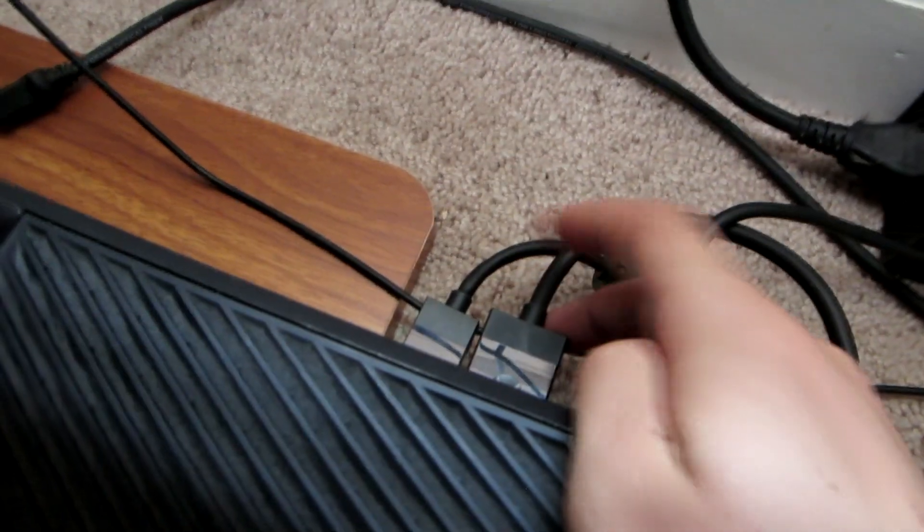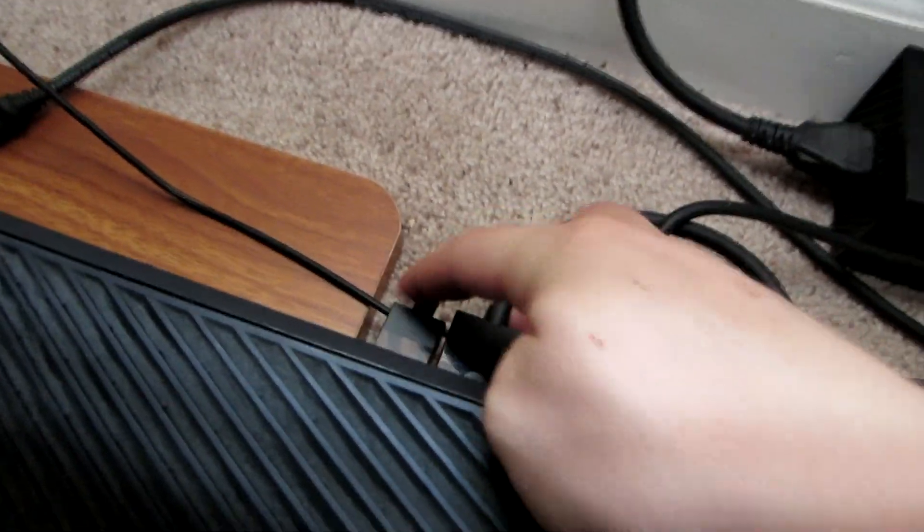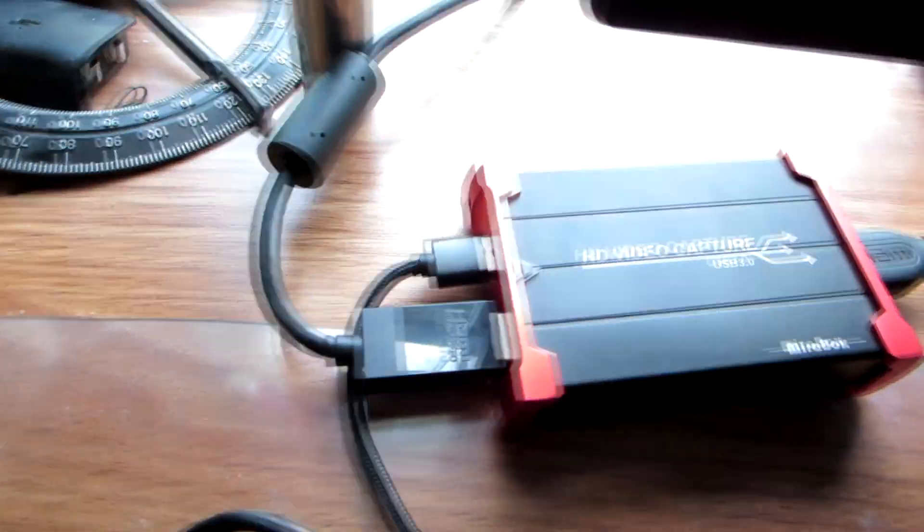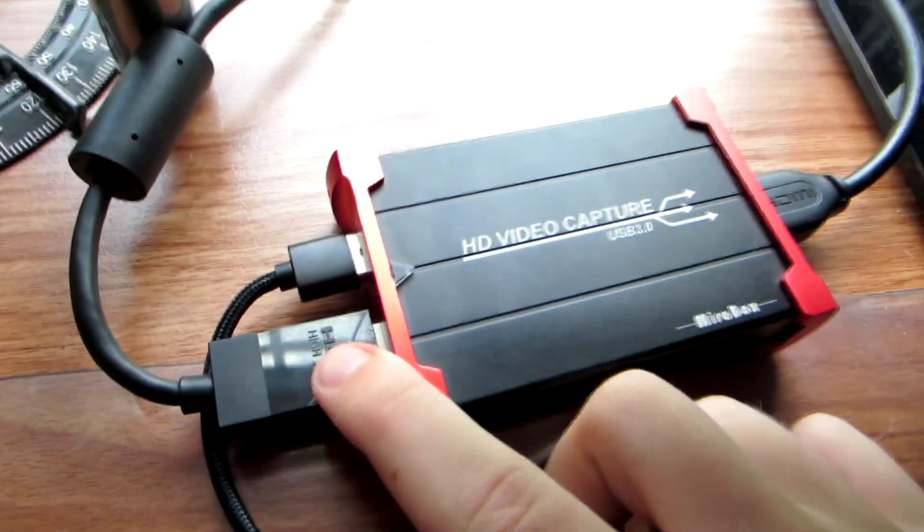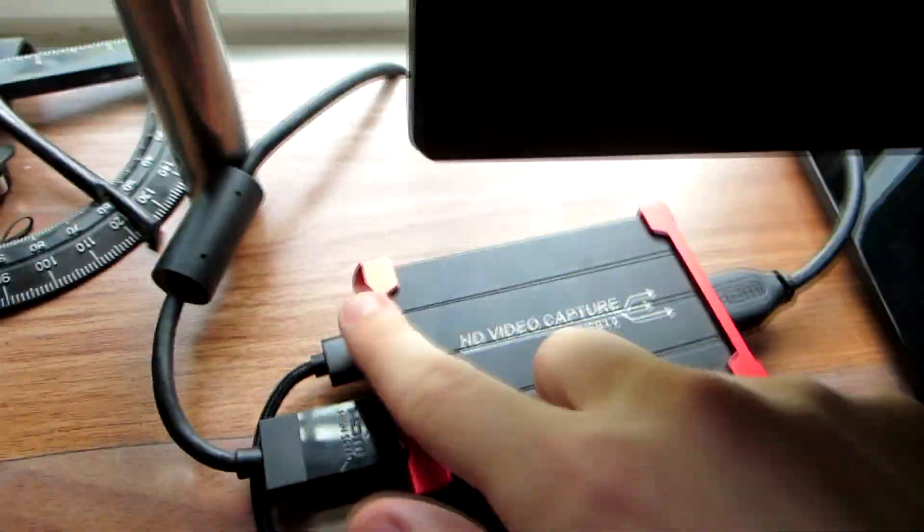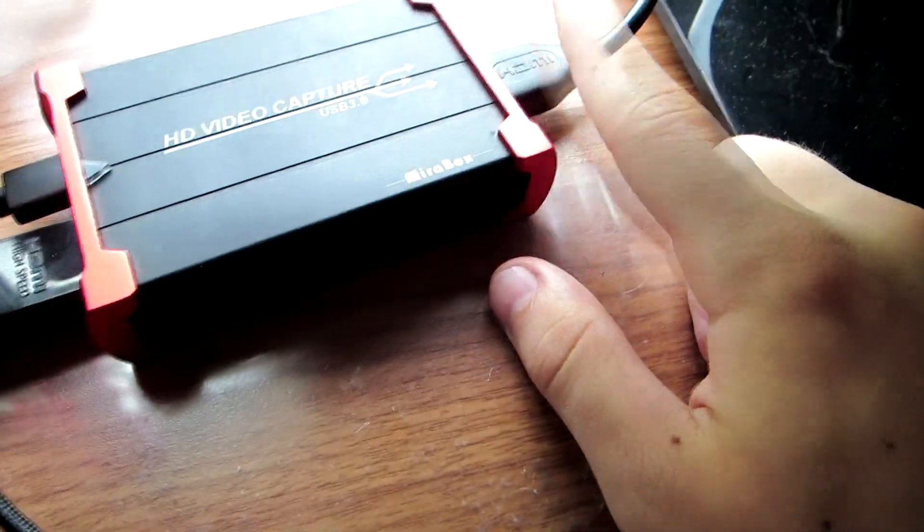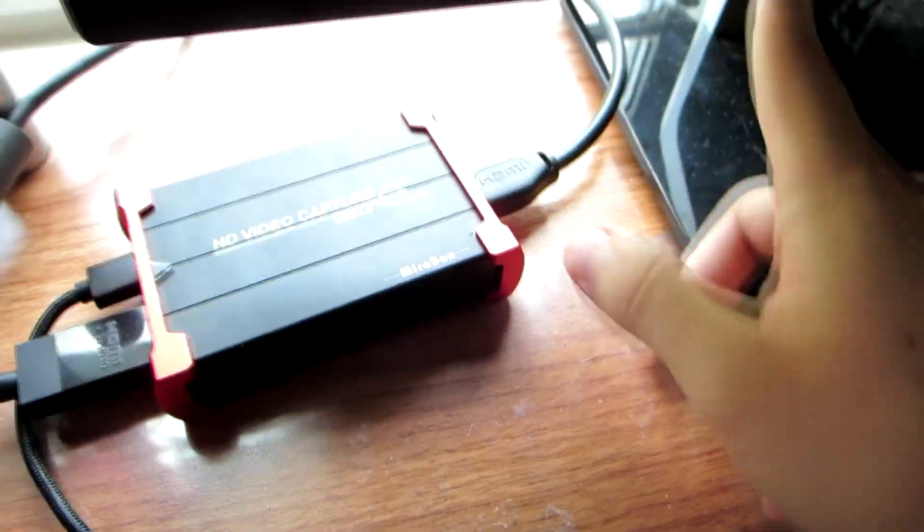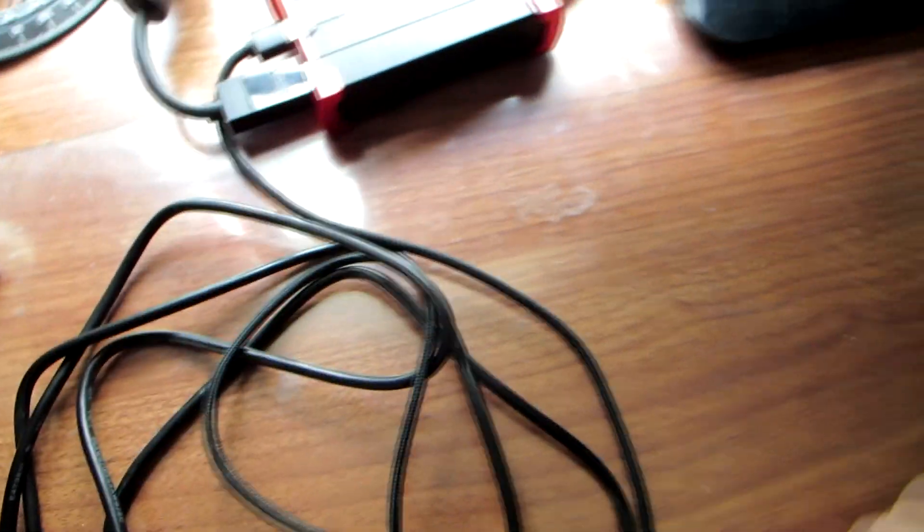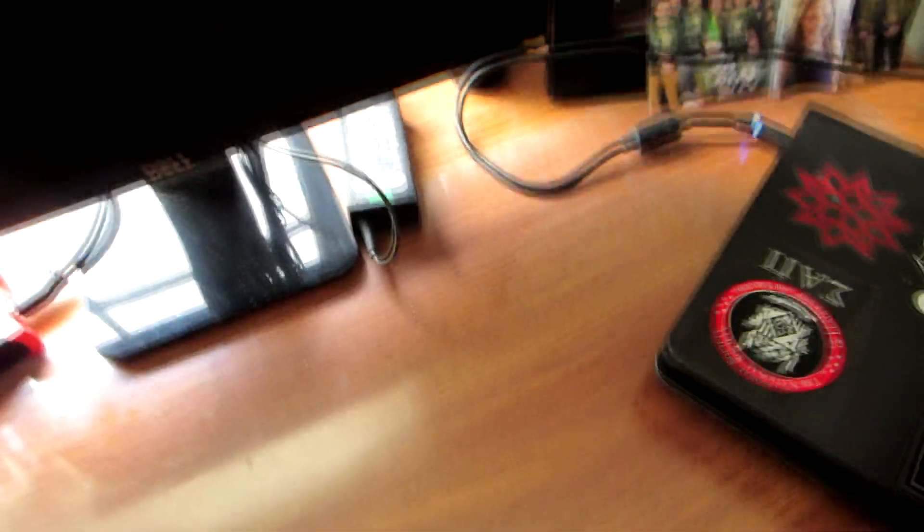So if I were to just show you again, here's my Xbox One and down here I've got my HDMI cable plugged into it. That cable leads up into the HDMI in right here. Got my USB 3.0 plugged in, HDMI out connected to my monitor. And from here I'm going to show you this. Let me just open my laptop real quick.